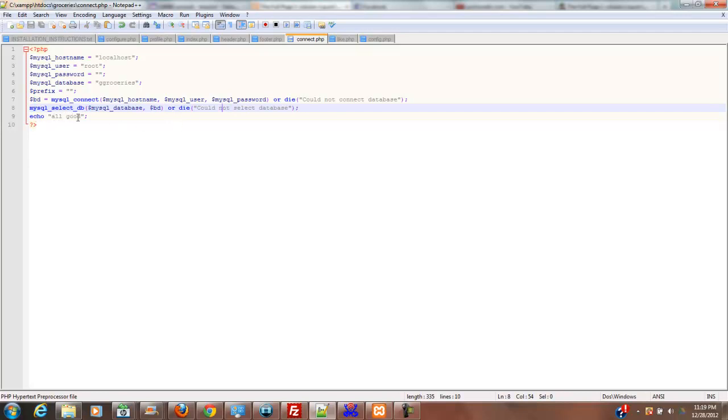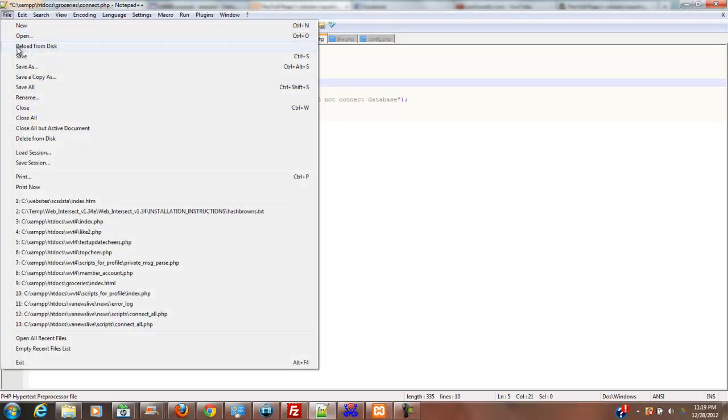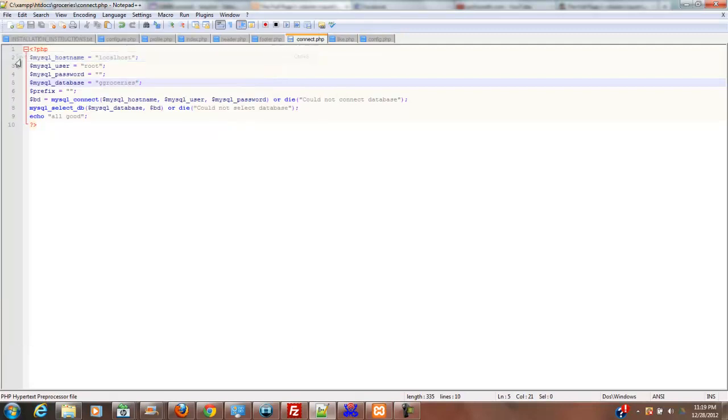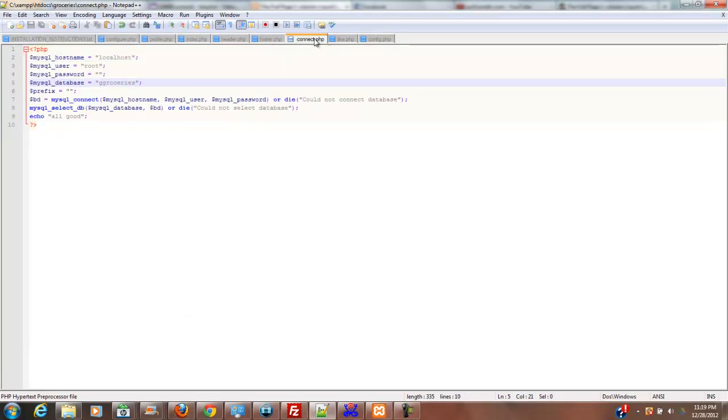Otherwise, if it works, it's going to echo all good. But we know it's not going to work, because I've got a database name in here that is not correct. Now, the correct name would be groceries. So I'm just going to go ahead and leave that ggroceries. Since I know that doesn't exist, I'm going to save that file.